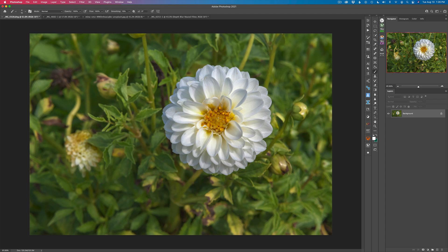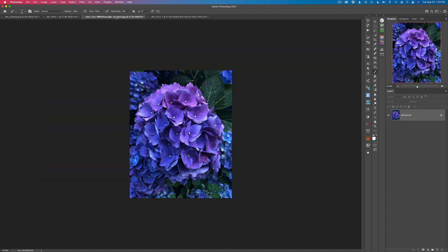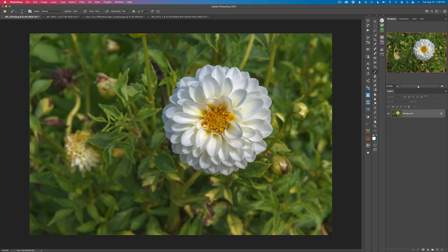I'll link that video at the end of this video in case you want to watch it. Maybe you don't own Topaz Mask AI and you want another way of blurring out your backgrounds. There is a really interesting filter found in Photoshop — I'm using the latest version 22.4.3 — found under the Neural Filters. It's still a beta filter and it's called Depth Blur. It works pretty well. I have three different images today that I'm going to add the depth blur to, and you'll see what kind of results we get.